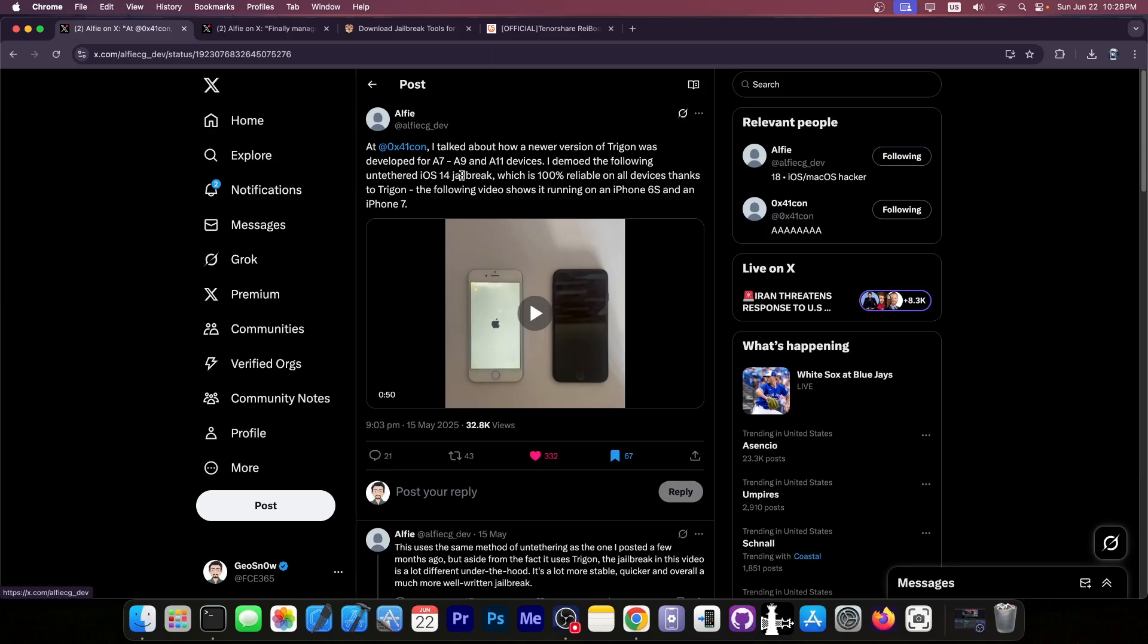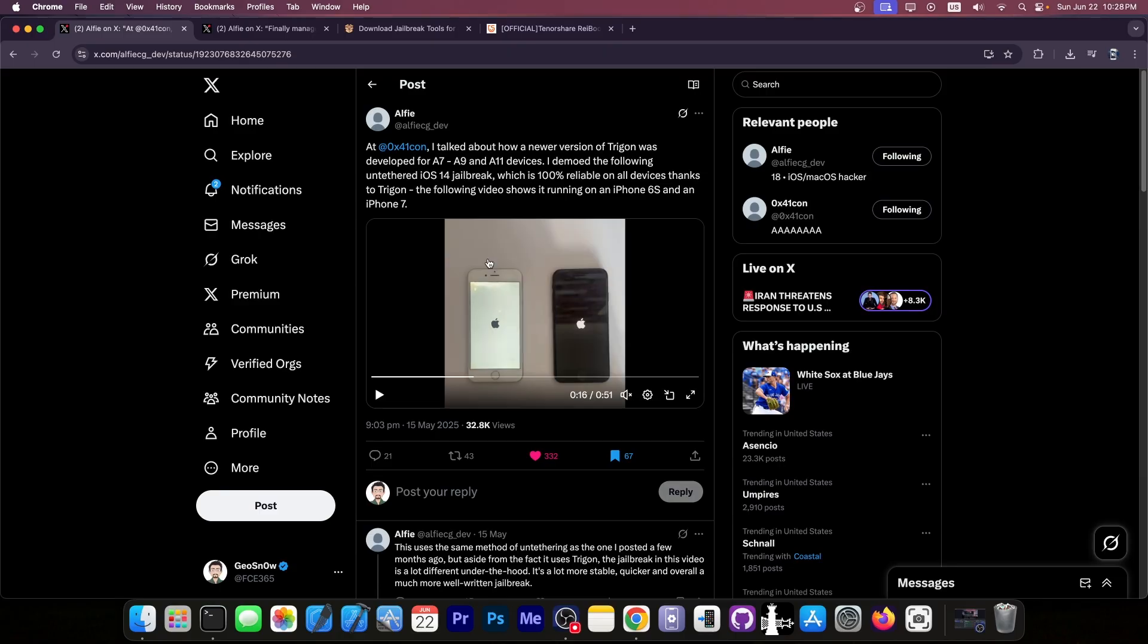Do you remember this post from Alfie back a couple of weeks ago when they announced an untethered jailbreak that they presented at a security conference that was using an exploit called Trigon? The most important fact wasn't that it's untethered, but rather that it's a very reliable exploit. 100% reliability on all devices because the exploit is a deterministic exploit, a new technique that they use.